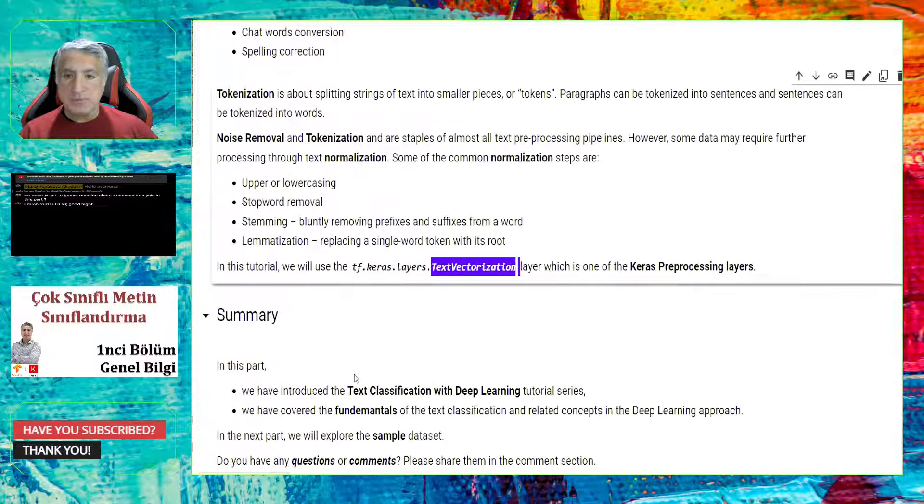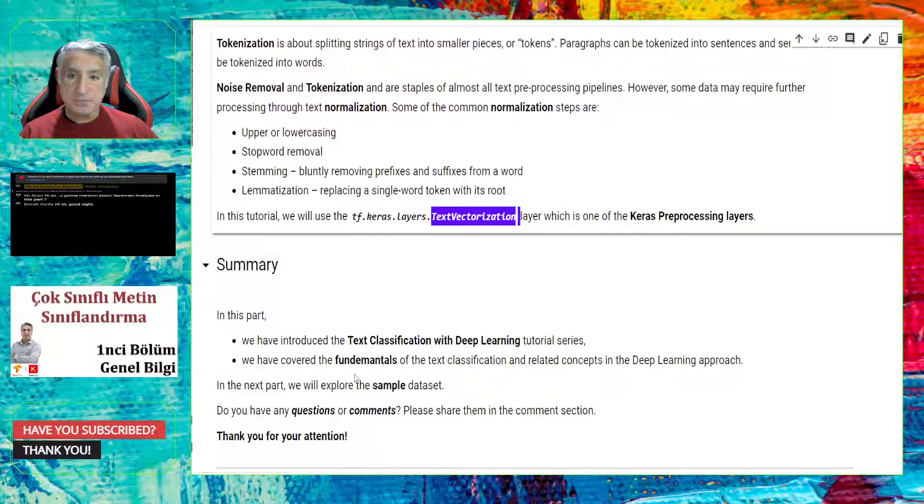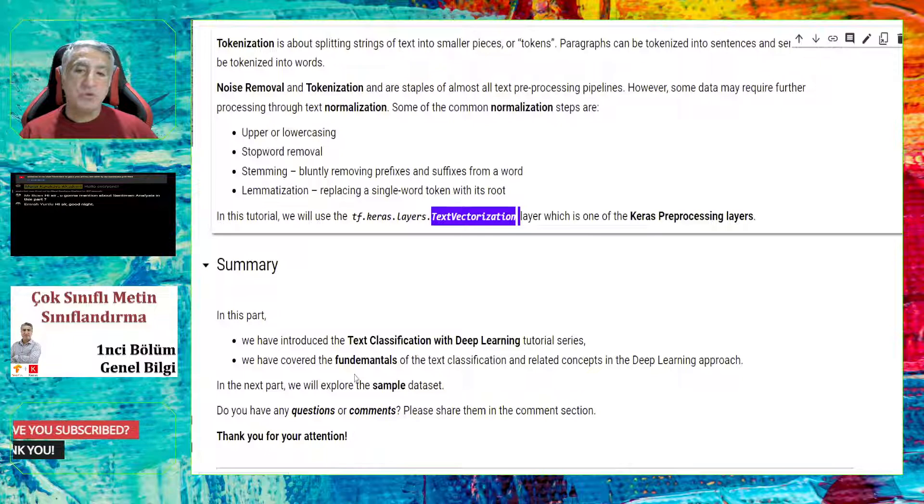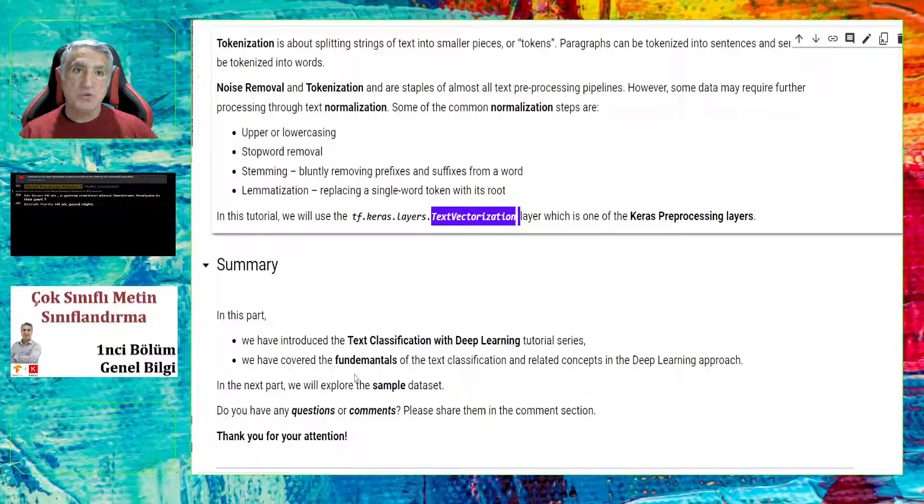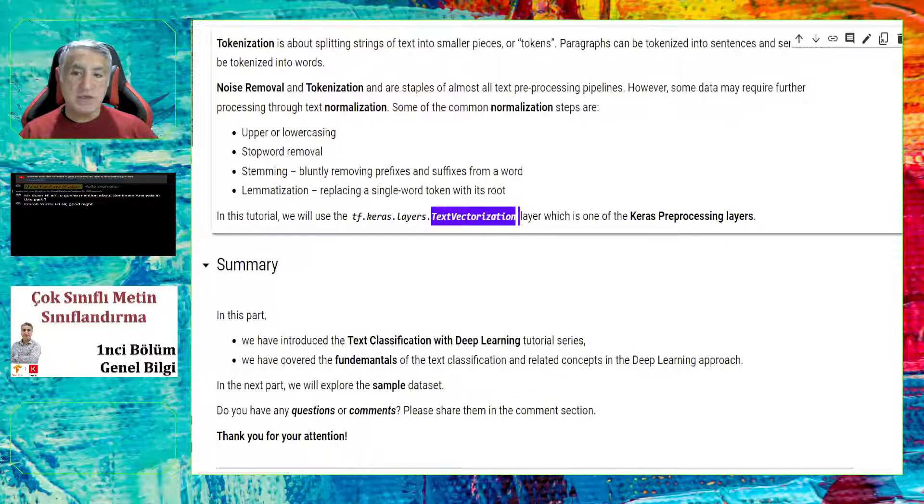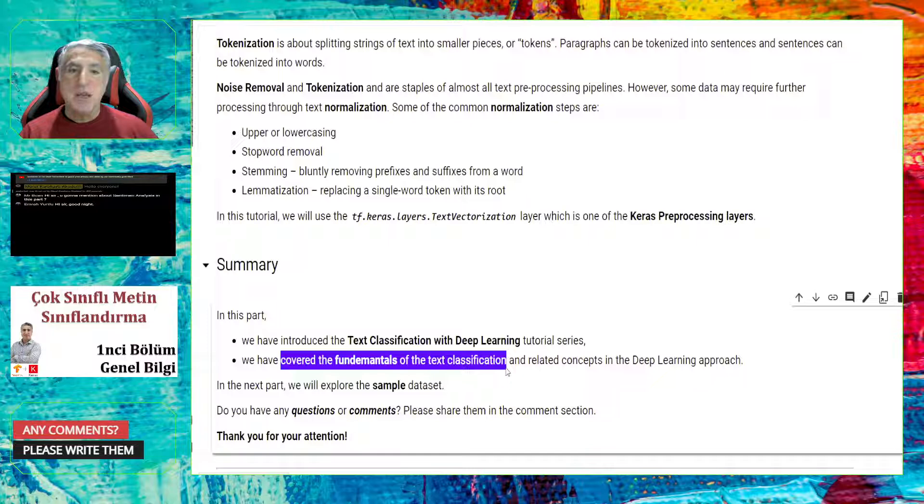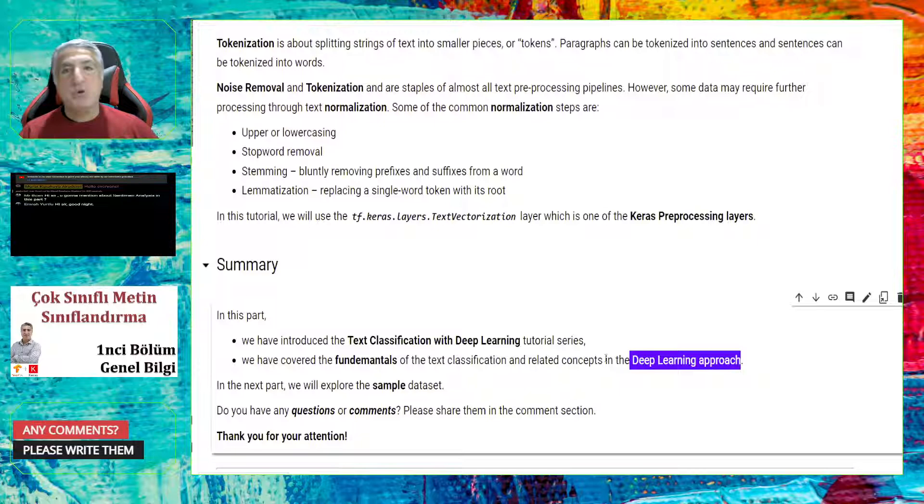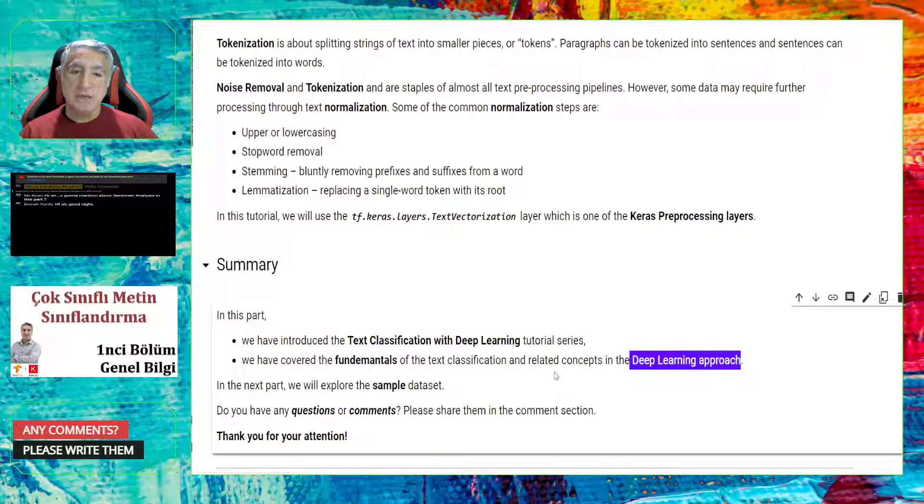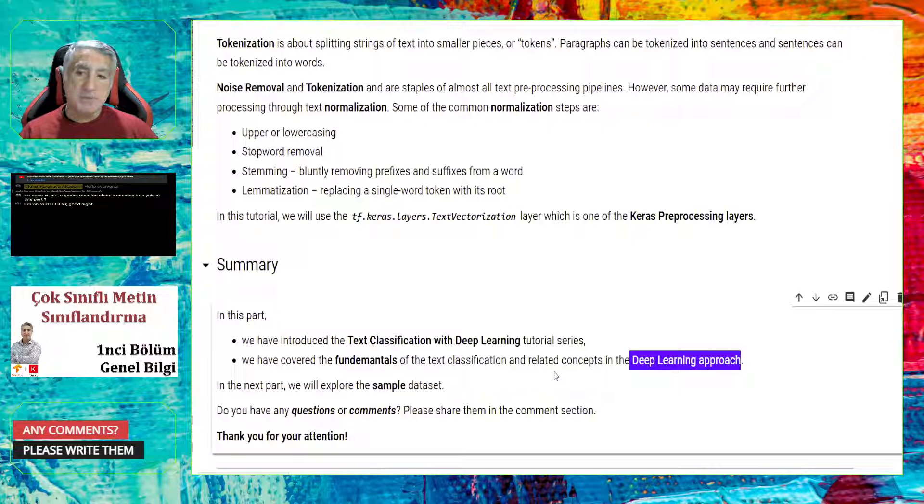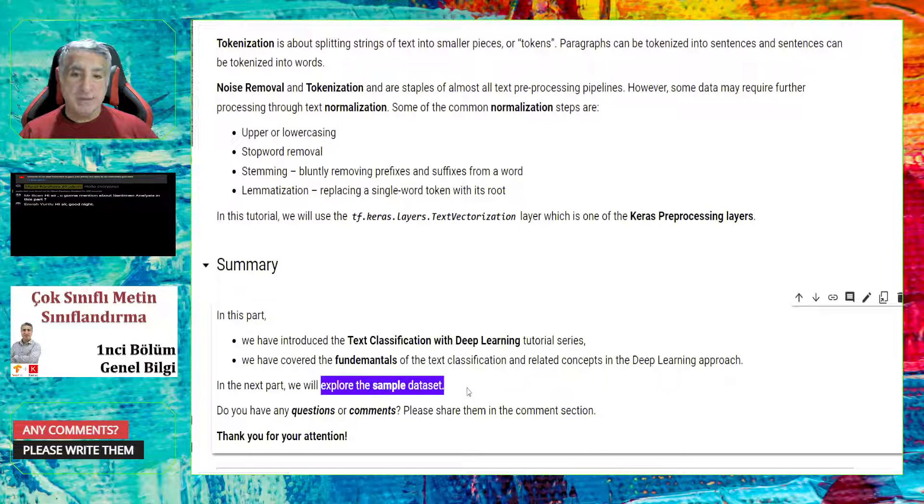So far, so good. We have reached the end of this part. What we have learned in this part? Basically, I just introduced the new tutorial series, multi-class text classification with various deep learning tutorial series. And we just covered the fundamentals of the text classification or classification actually, and related concepts in the deep learning approaches.